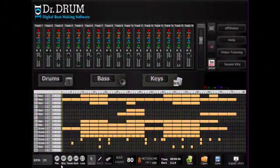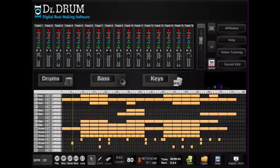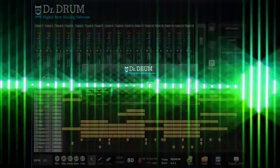Bring it all together on our 16-track sequencer where you can copy, move, edit, and delete bars, then tweak each setting for that perfect sound. You'll be making sick beats in no time.